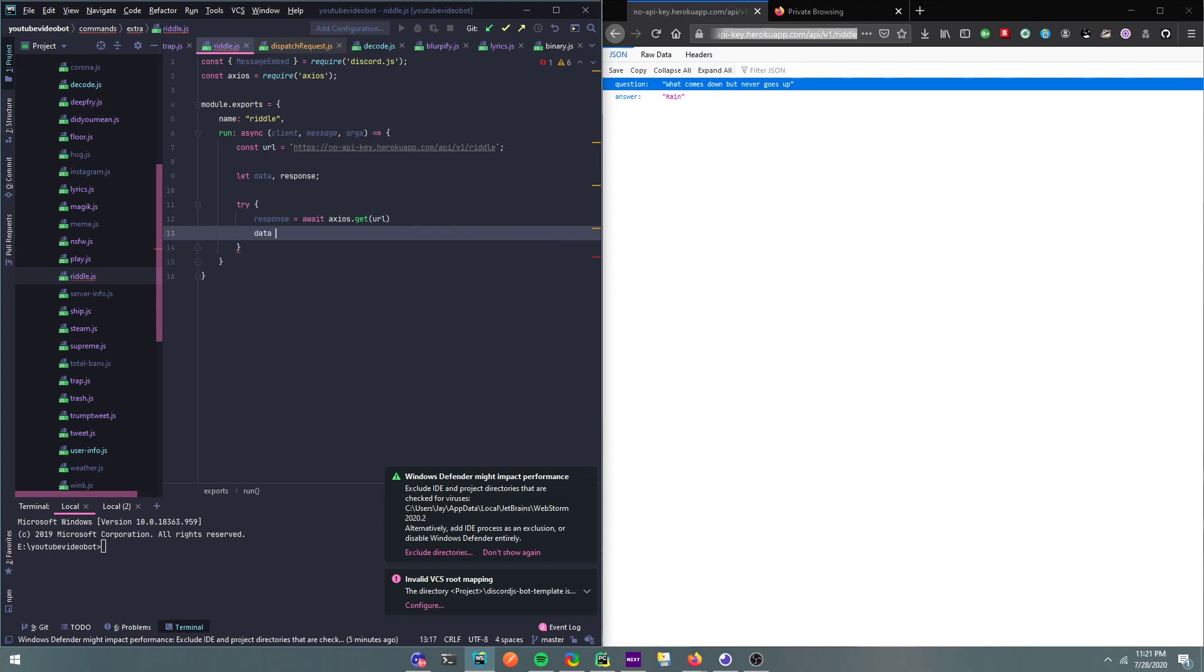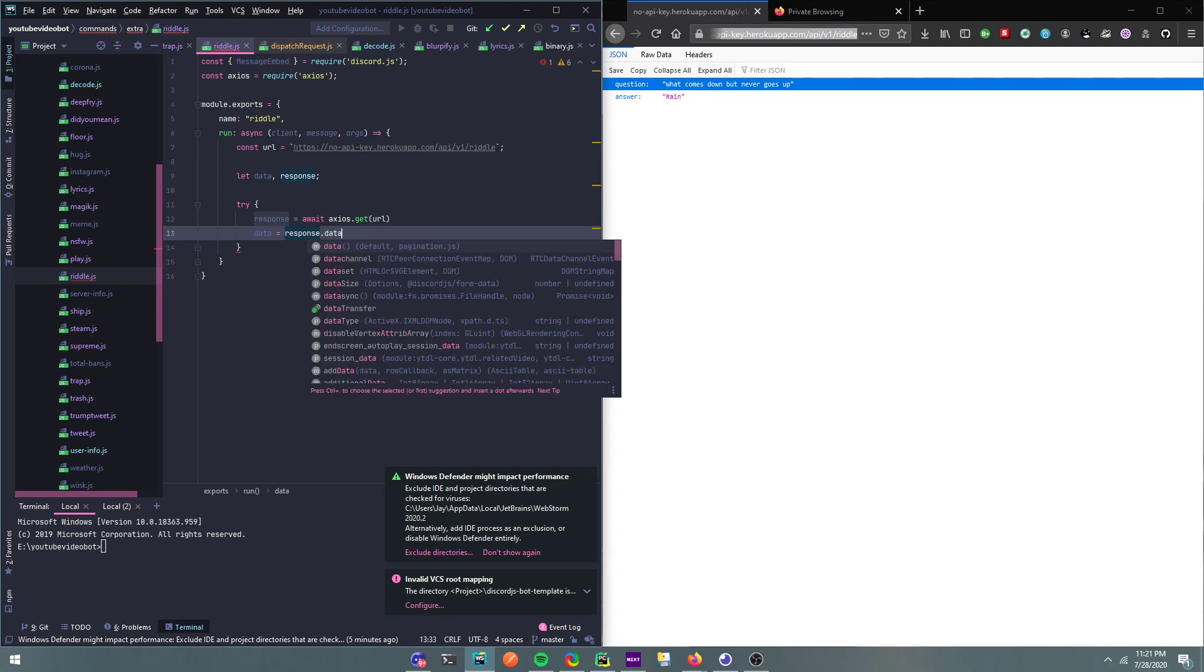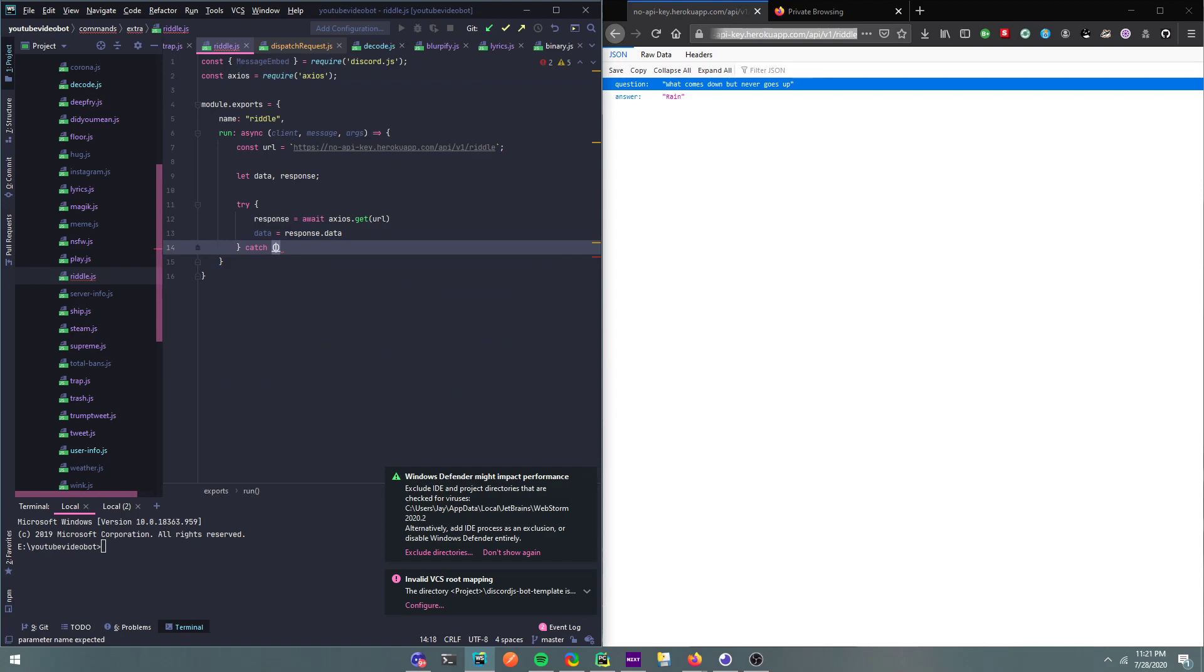Then we can do data equals response.data. Alright, that's the code. I'm going to run a catch. We're going to put it there and we can just return, do you want to do a message? Yeah, we can do message.channel.